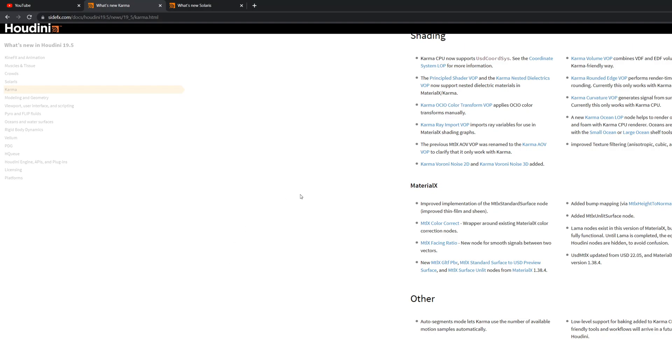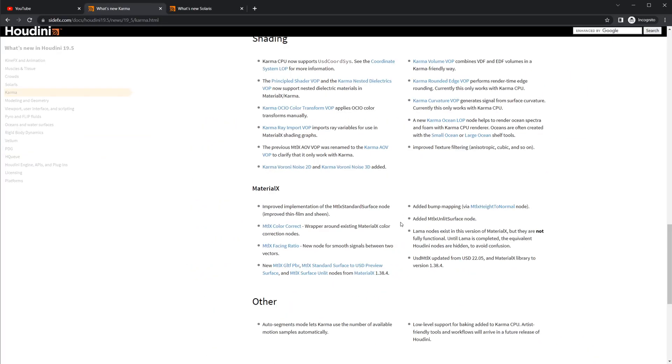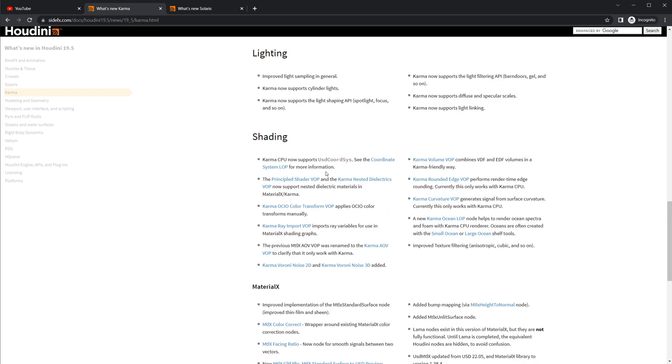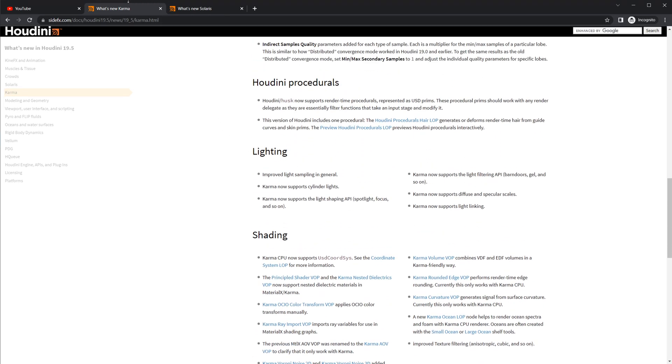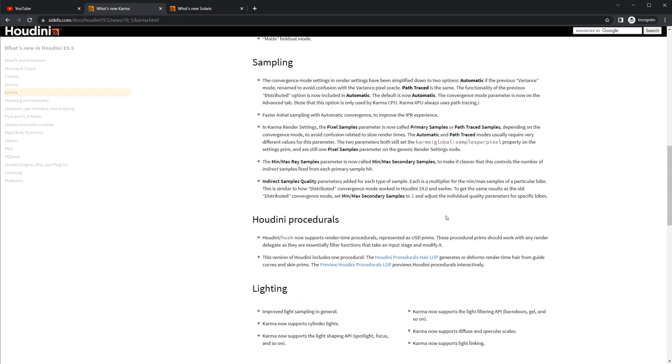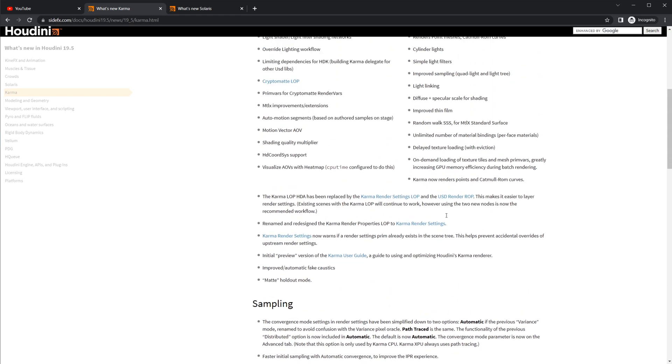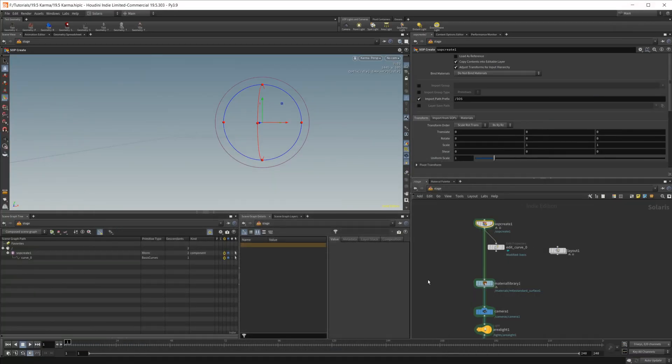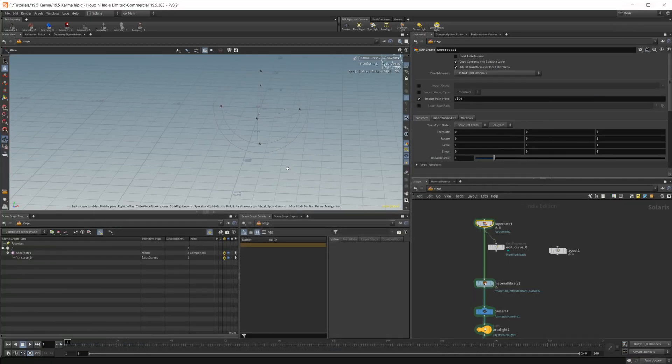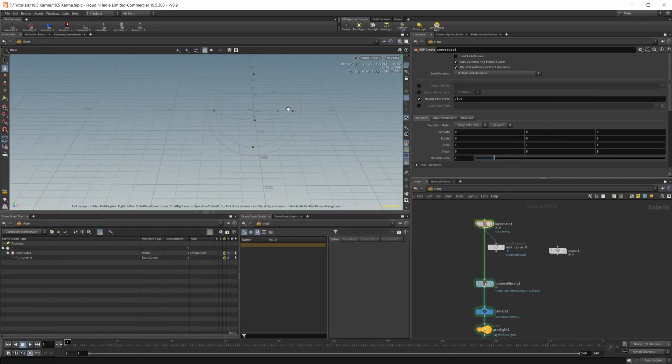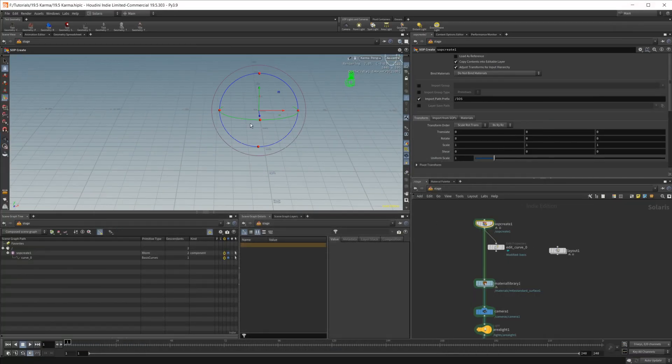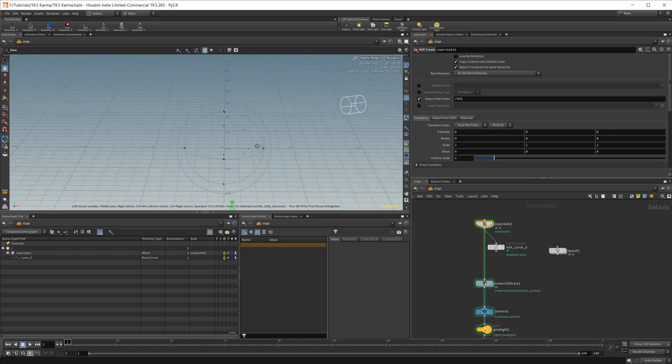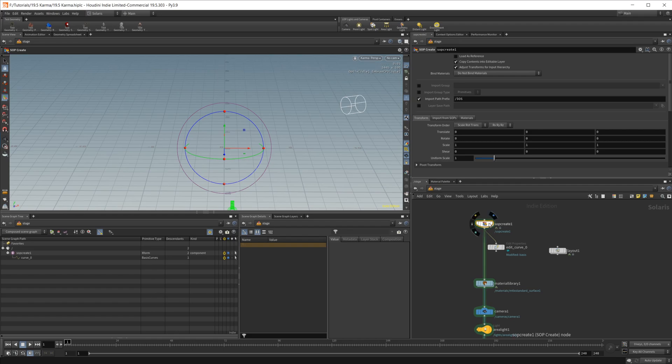And if I bring up our documentation here, you can see that in the Karma section, we have all of these things that are new in 19.5. One of those being Karma now renders points, which we already talked about and Catmull ROM curves. So not all of the curves, but specifically the Catmull ROM curves.